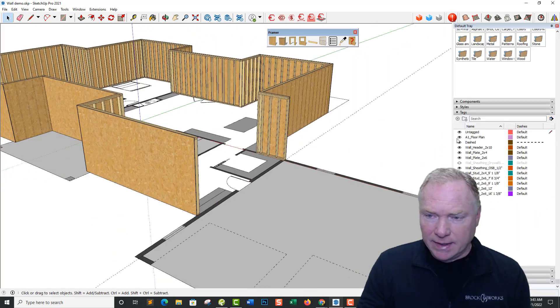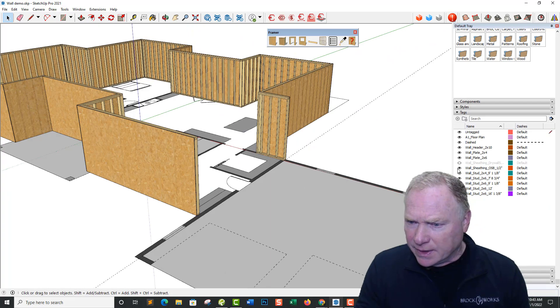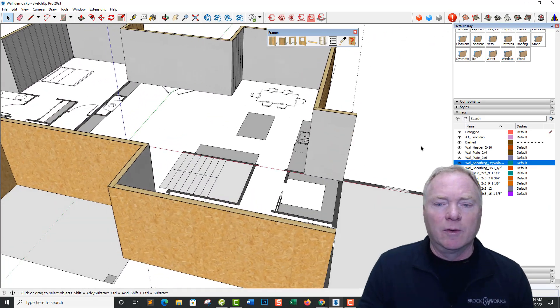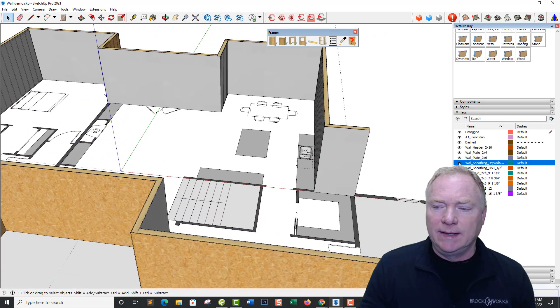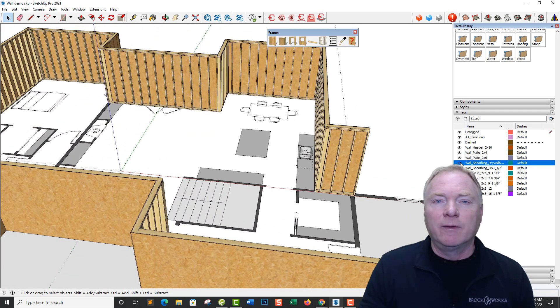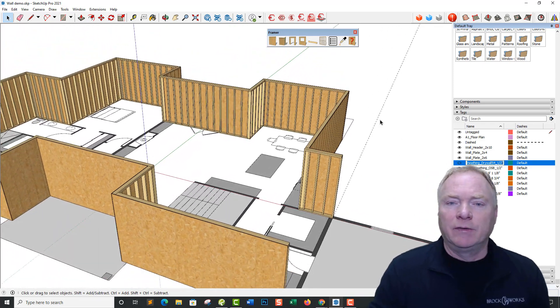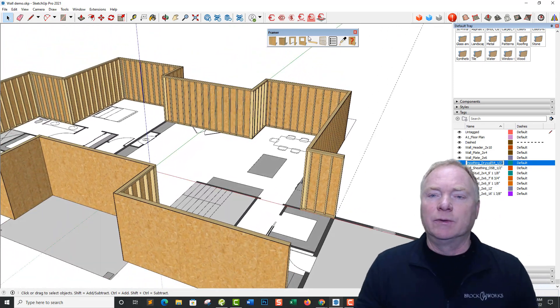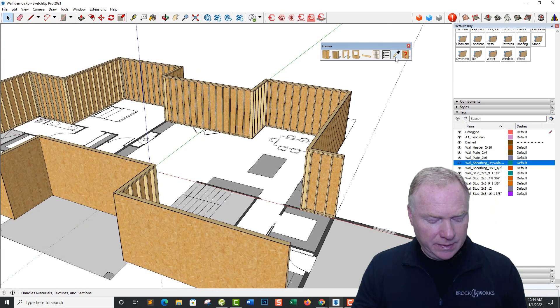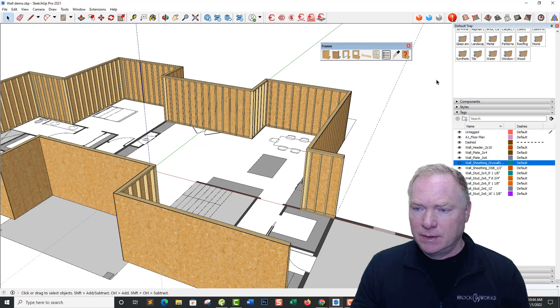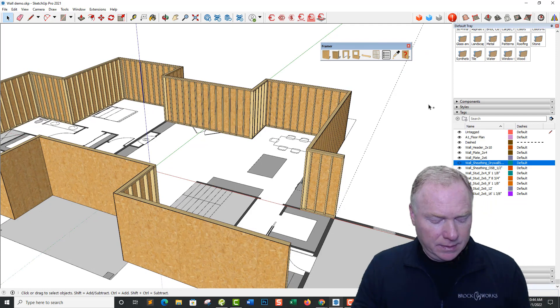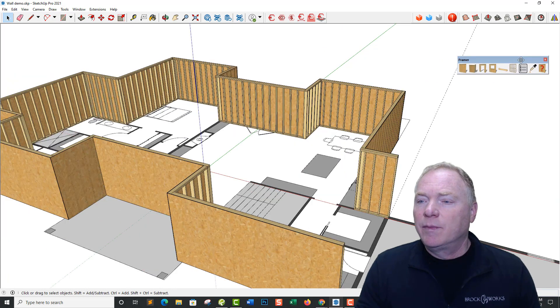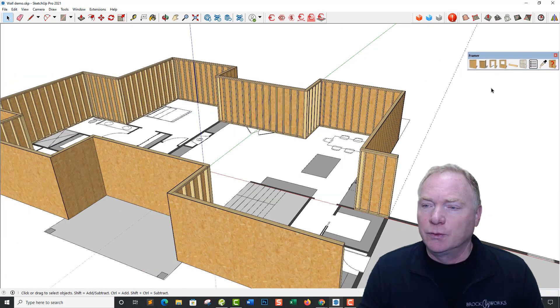Drywall is off right now. If I was to go in and cut it on, you can see it added my drywall for me. But I like to keep the drywall off while I'm modeling walls. Okay, so the polyline tool is the first tool.